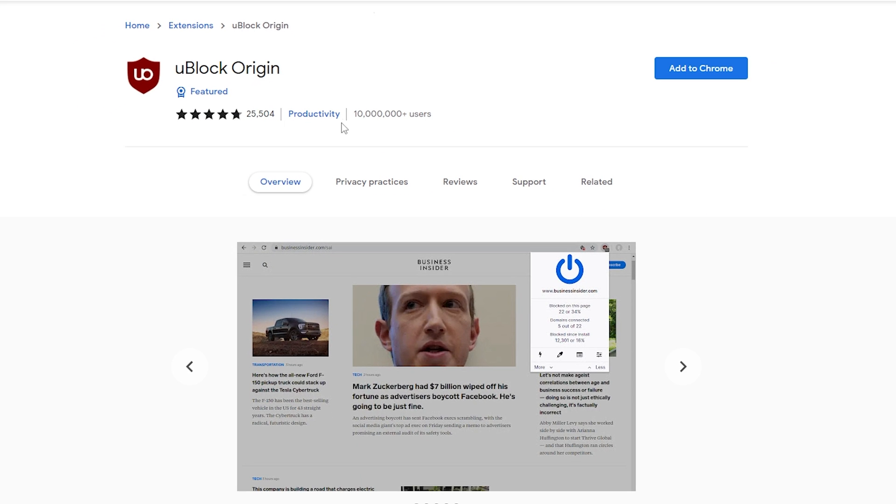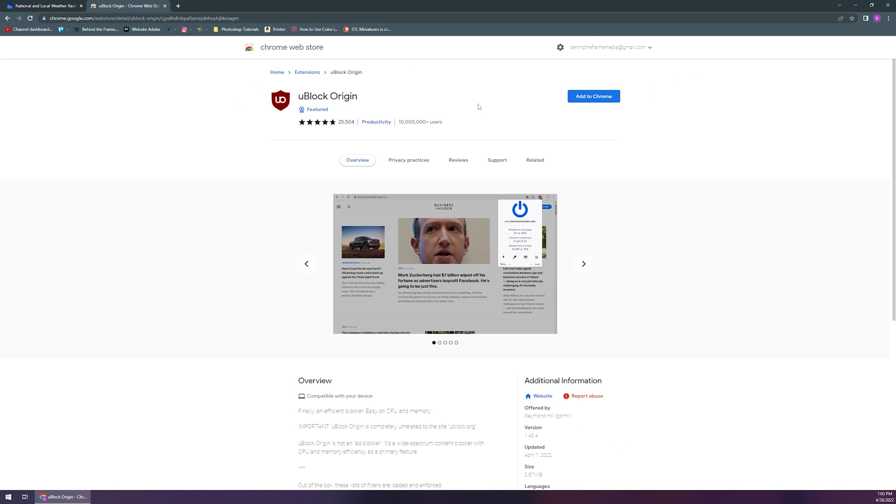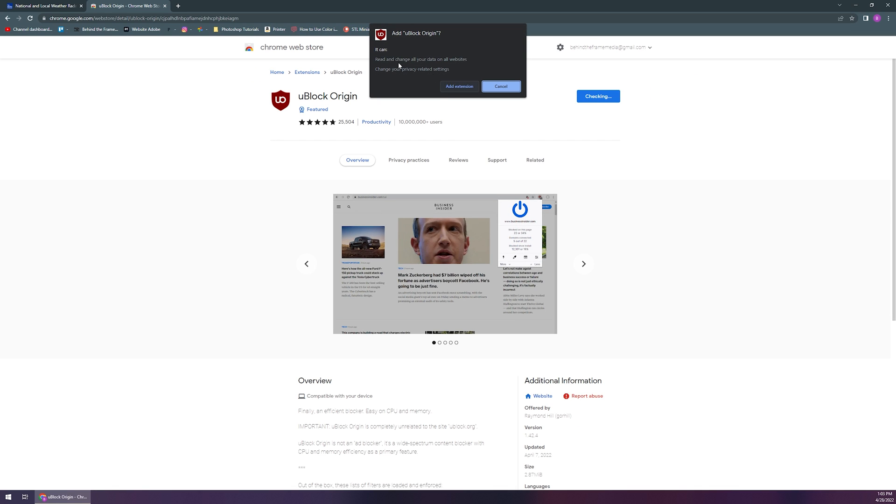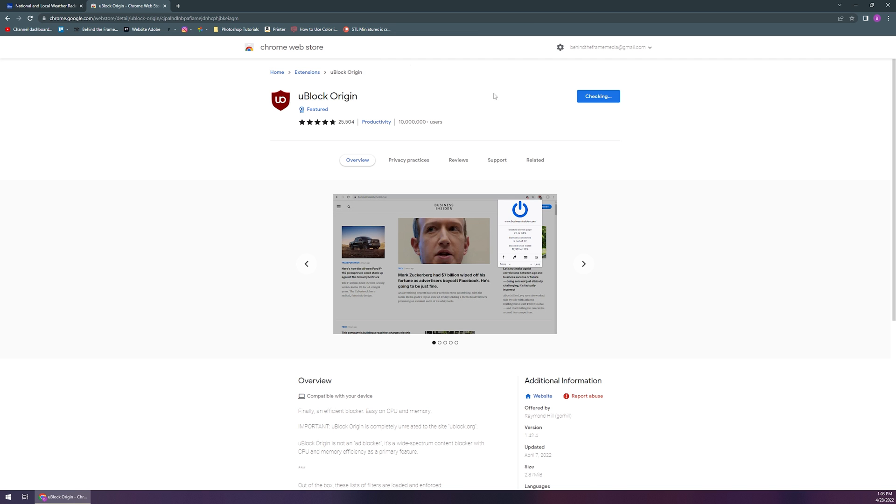If you click on it, it's got over 10 million different users. Chances are it's going to be a good ad blocker. You want to pay attention to this when you're trying a new ad blocker to see if it's worth its salt. So at that point, all we're going to do is click on add to Chrome. It's going to say, are you sure you want to add it? Yes, click add extension.